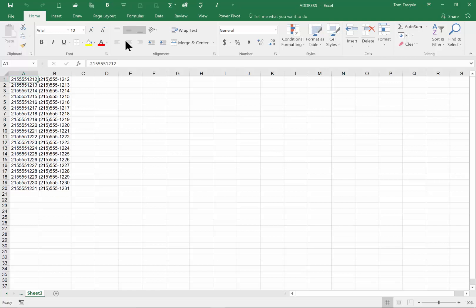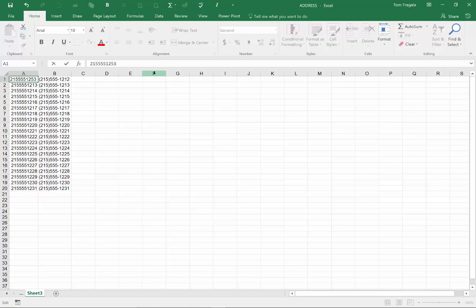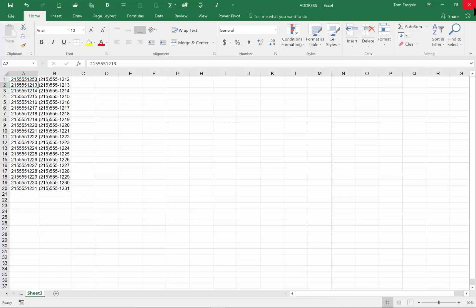I'll change that to 15 instead — something like 53 is fine. Now I'll save that, and it actually saves it back to the SharePoint folder. So let's see how we're going to make it so they have to check out that document first. Let me close it in Excel.